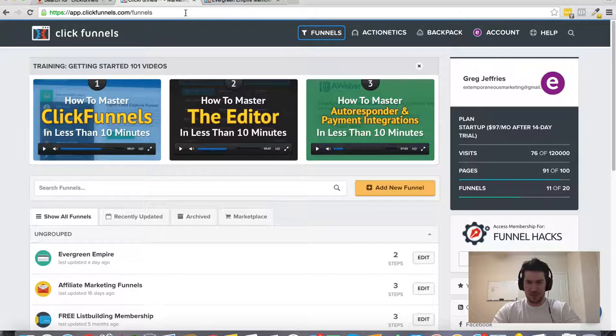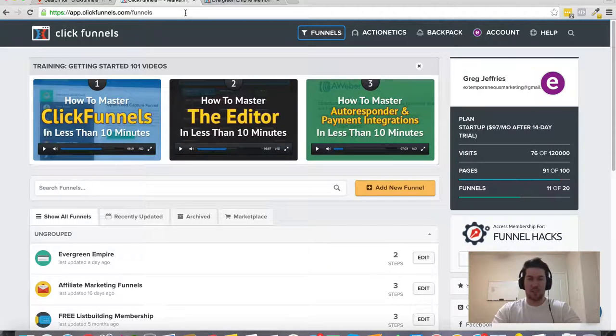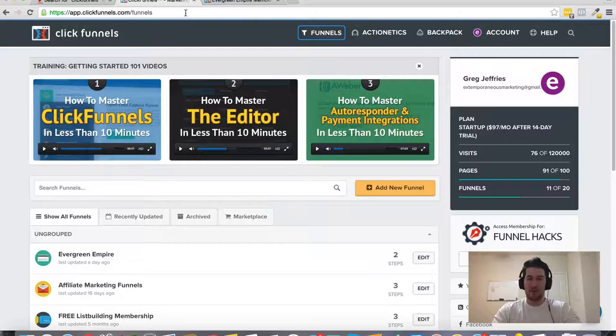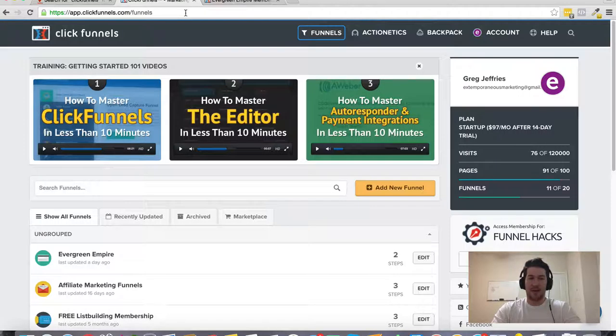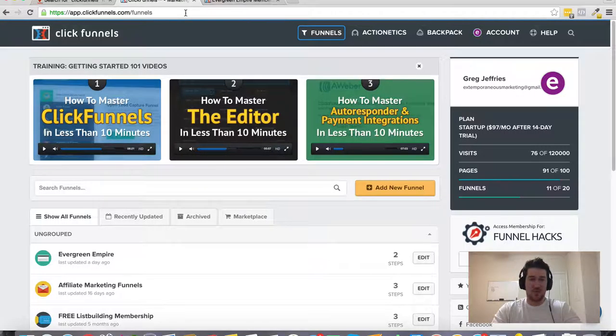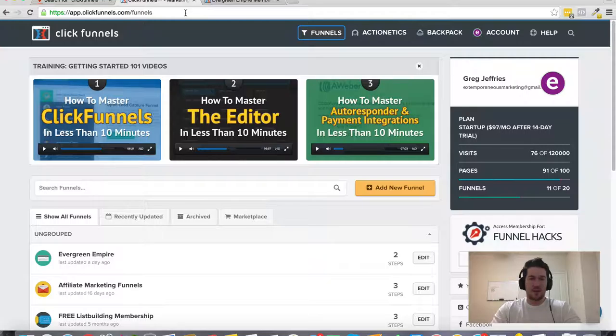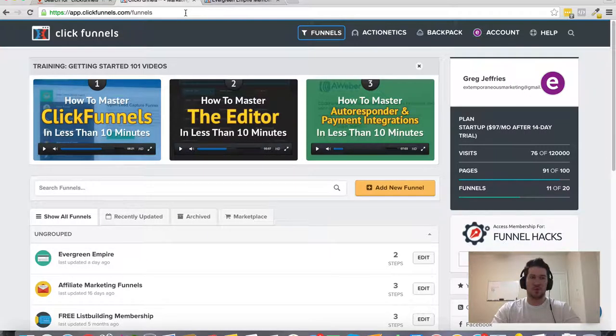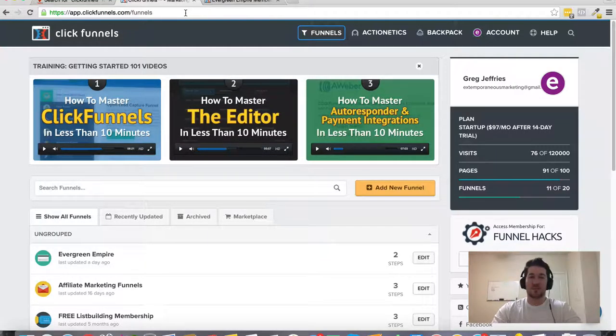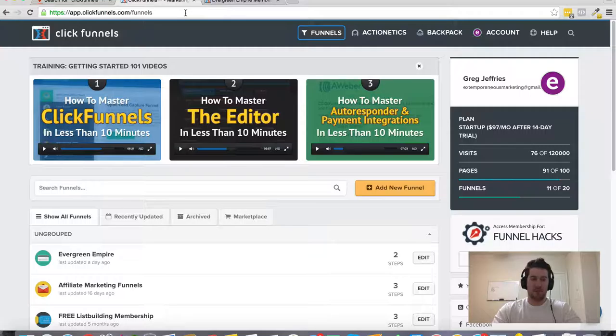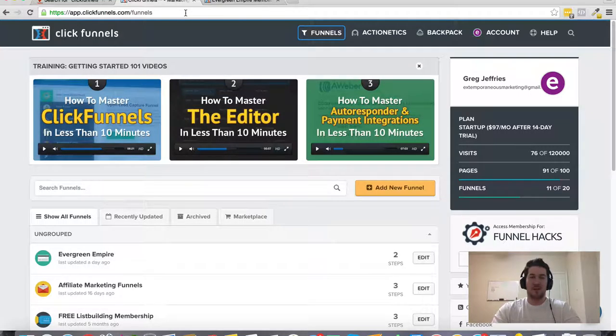So I was speaking to a couple of people on their team at a recent live event that I was at and expressed some interest in working there at one point. They're about two or so years old, at least that's how long ClickFunnels has been around. They may have been developing it longer than that.